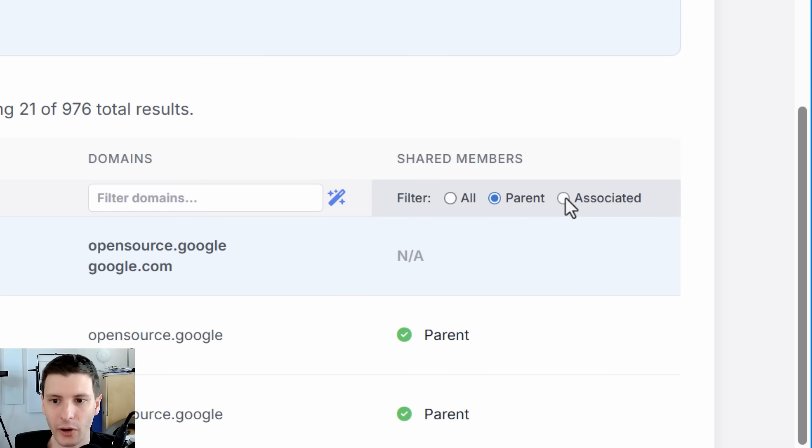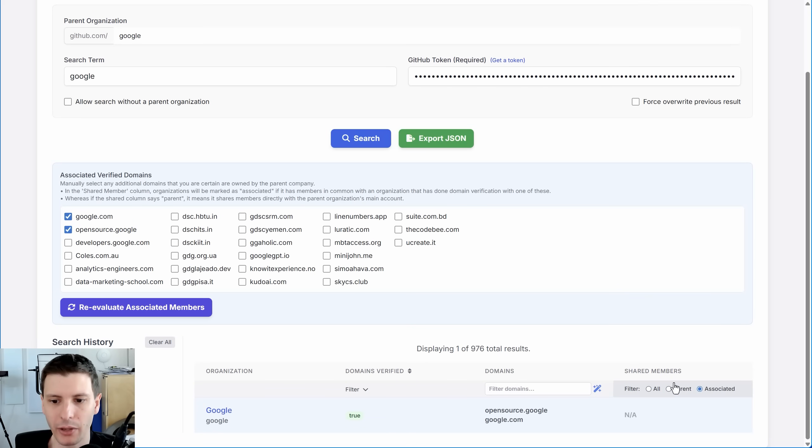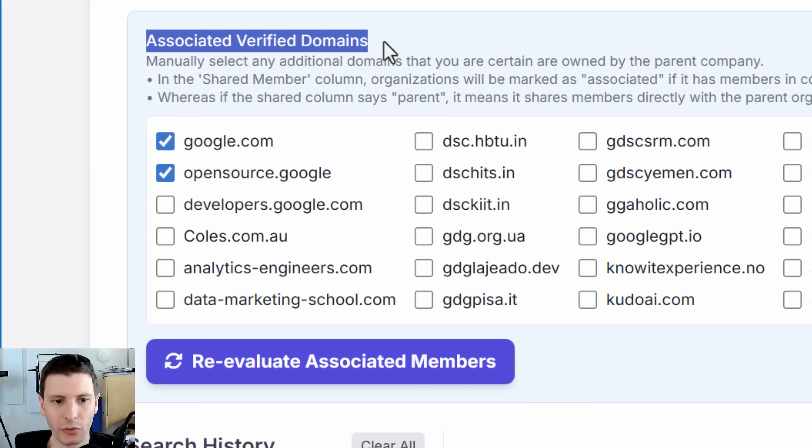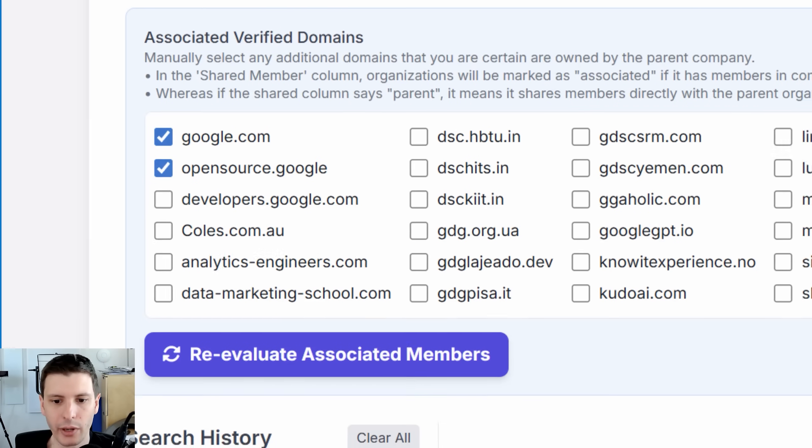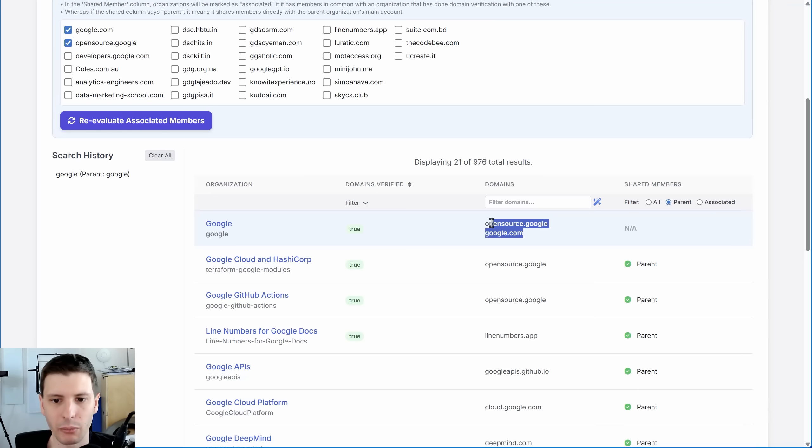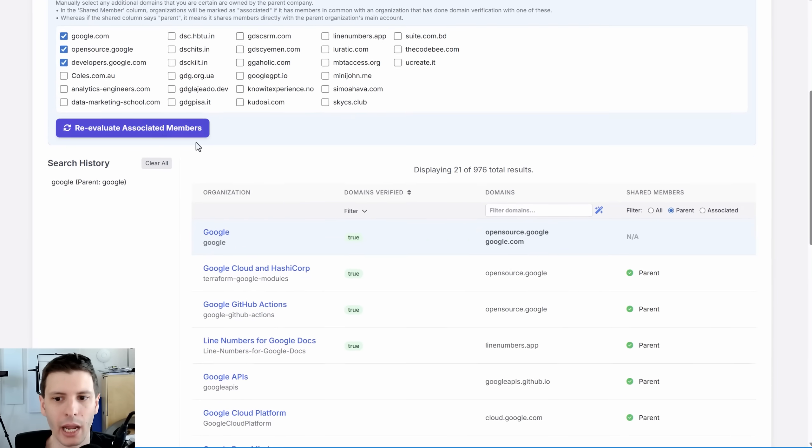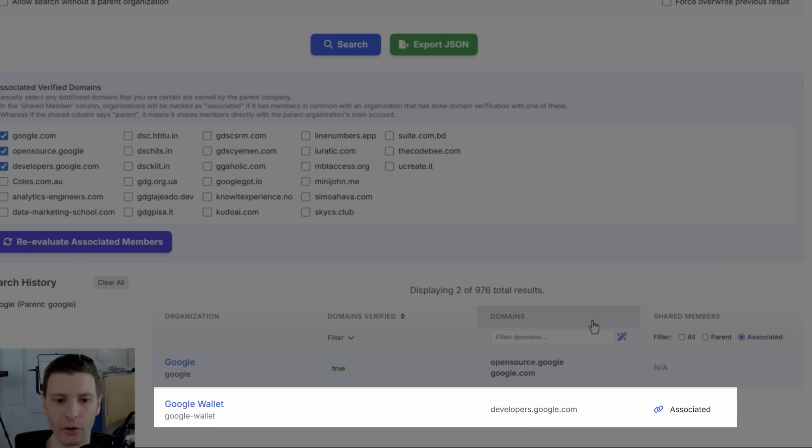Then there's this associated filter and there's none here right now. But basically what this does is it looks in this box associated verified domains where you can check off other domains that might not necessarily be verified with the main one, like developers.google, obviously owned by Google as well.